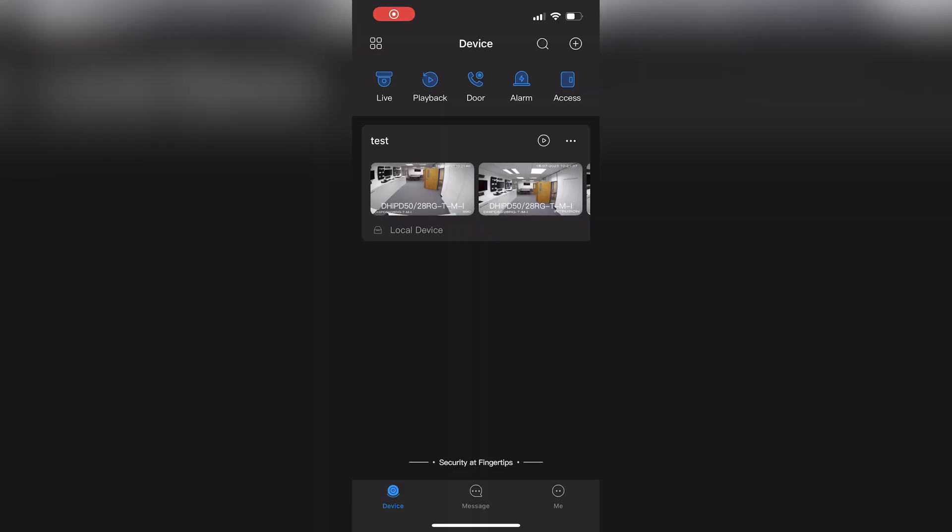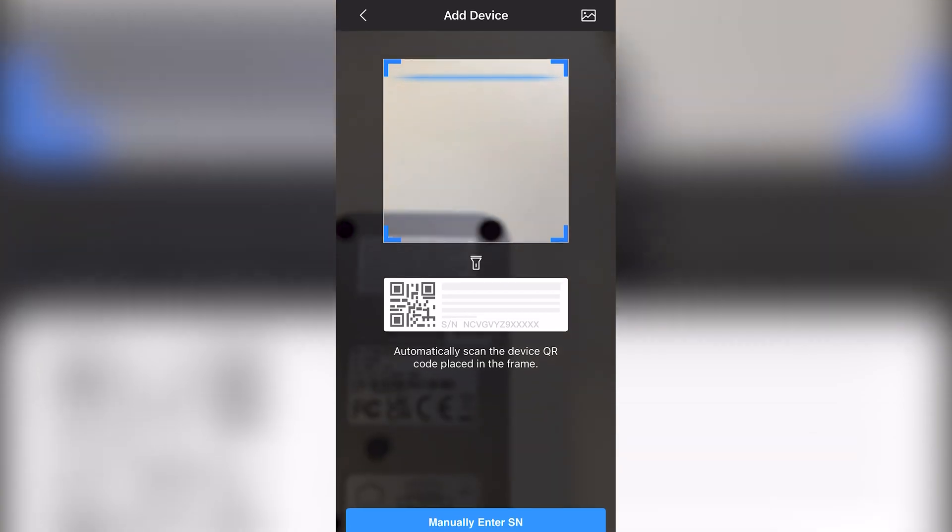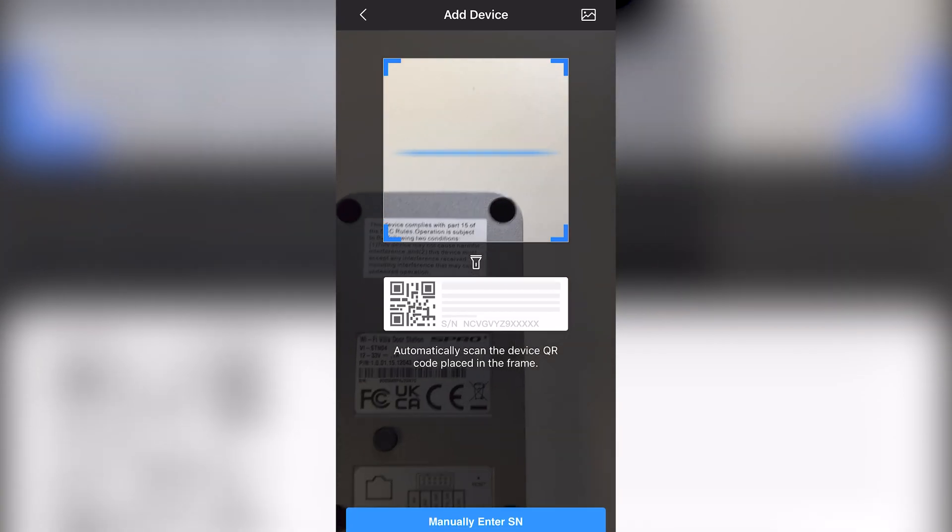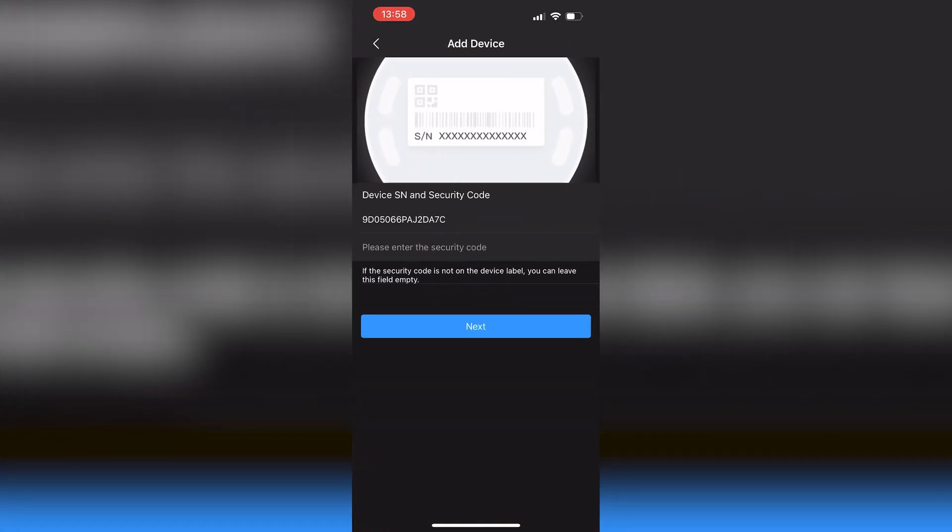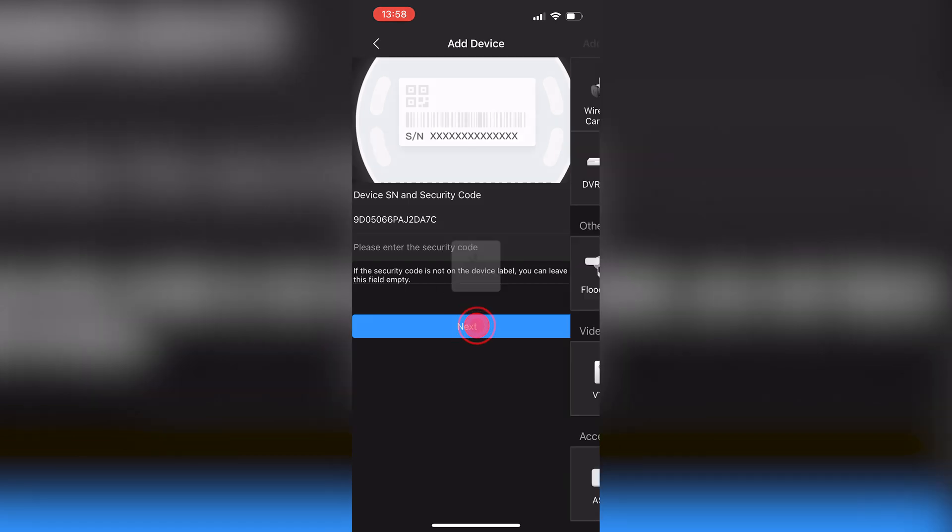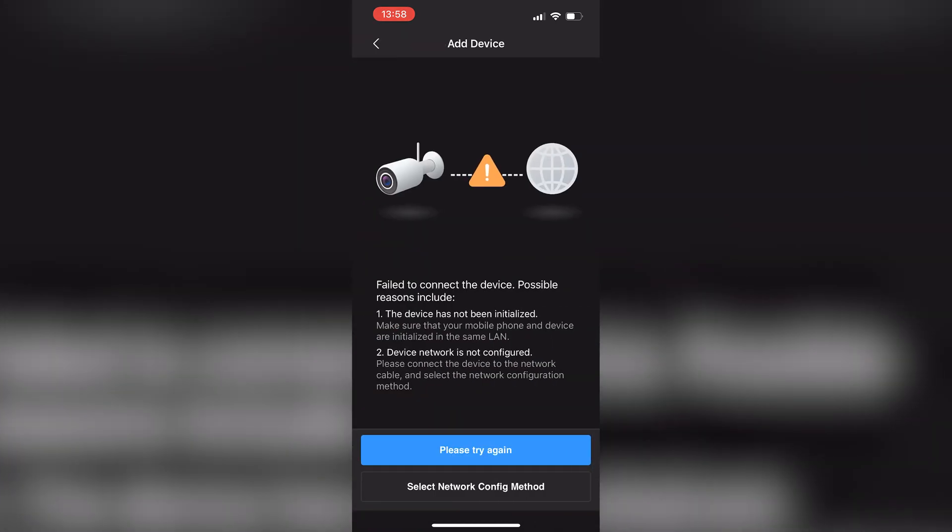In the DMSS app, press the plus icon in the top right and then SN scan. Then scan the QR code on the back of the doorbell, input its serial number, and press next. Then press VTO.